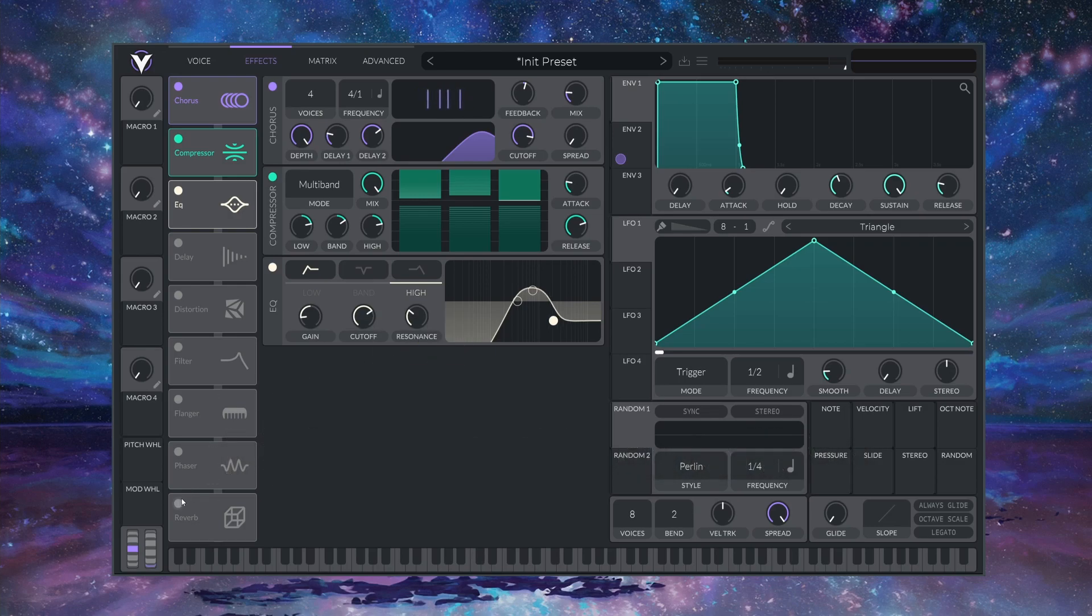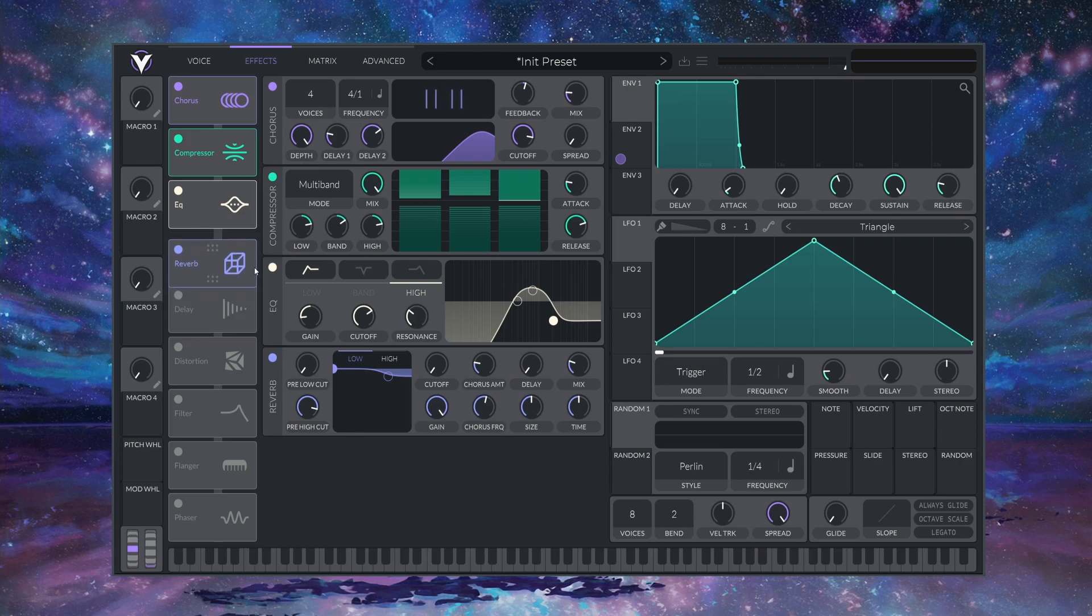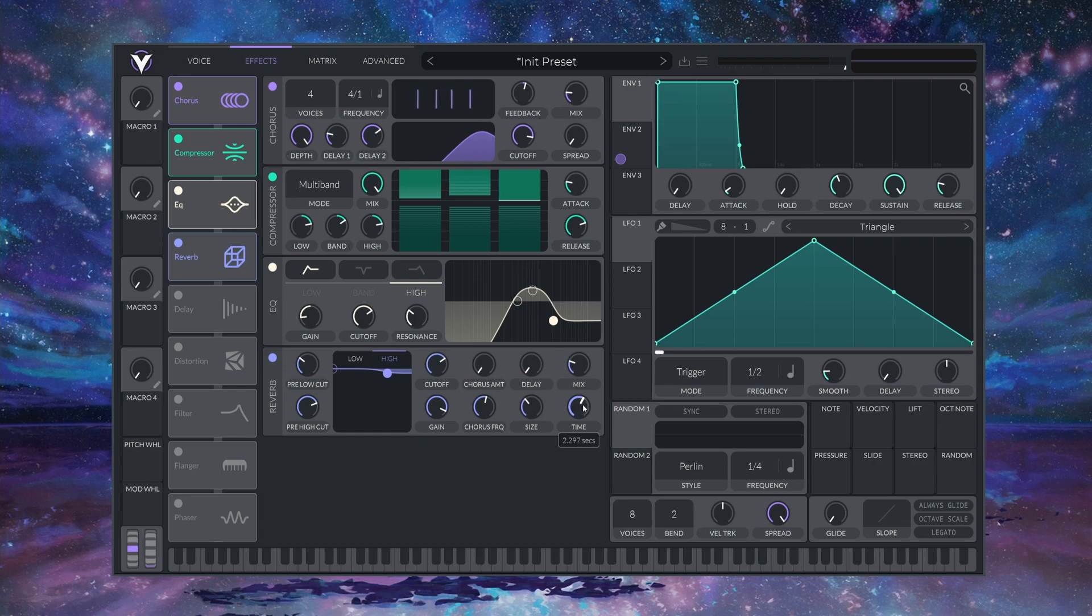Finally, I'm just going to set a BASIC REVERB here. Take out some of the LOWs, bring the HIGHs back a bit. Turn off the CHORUS, because we want this one to be more realistic. Size down, time up a little bit, and mix to about here. That should be good.